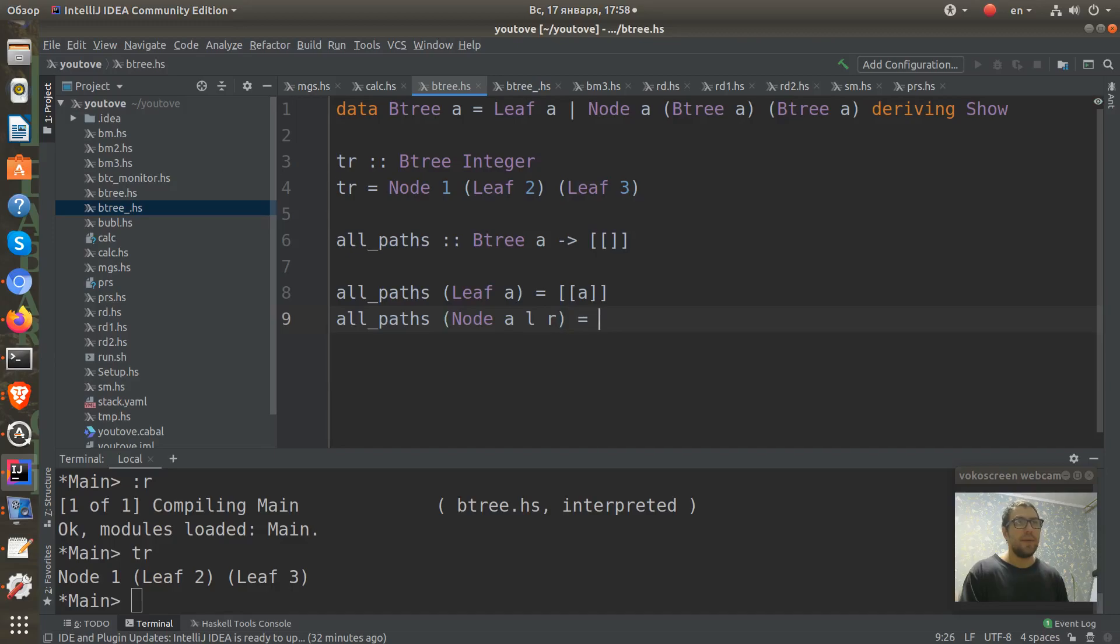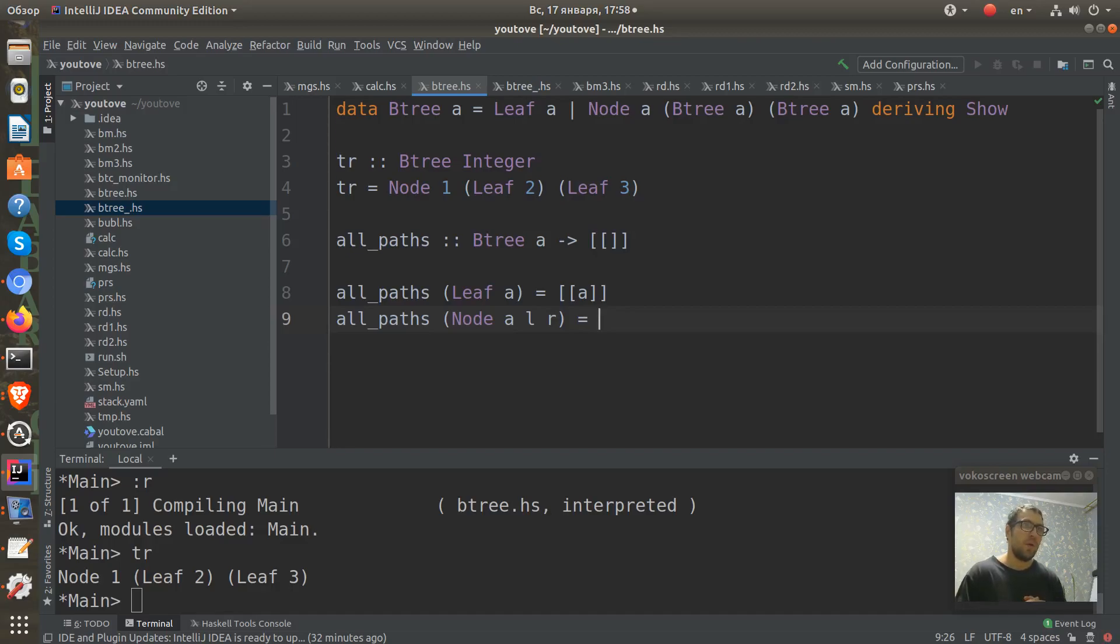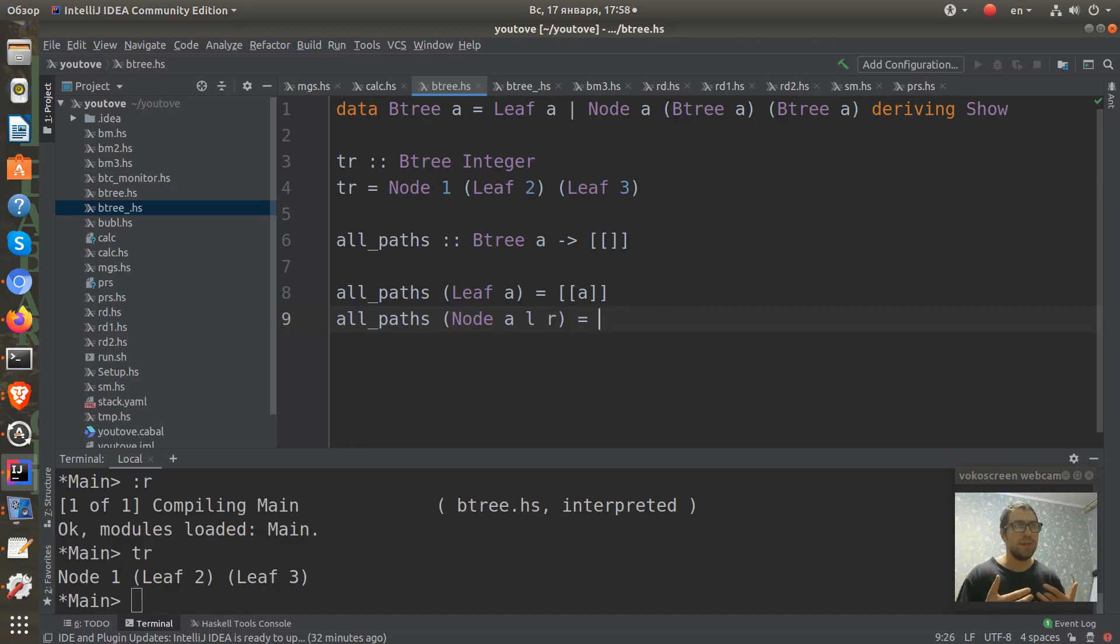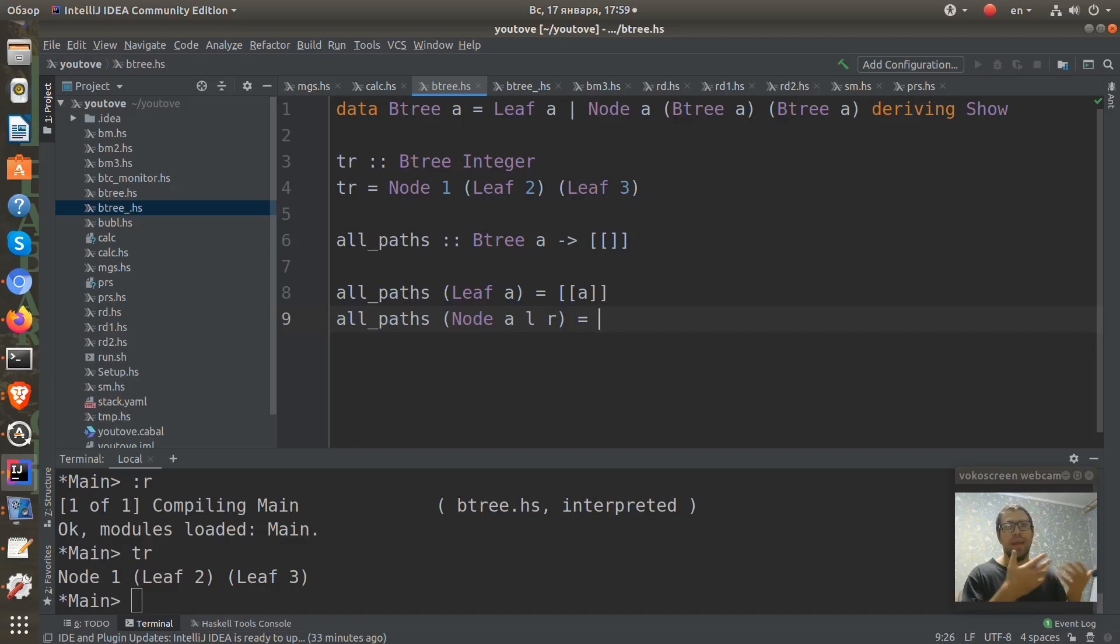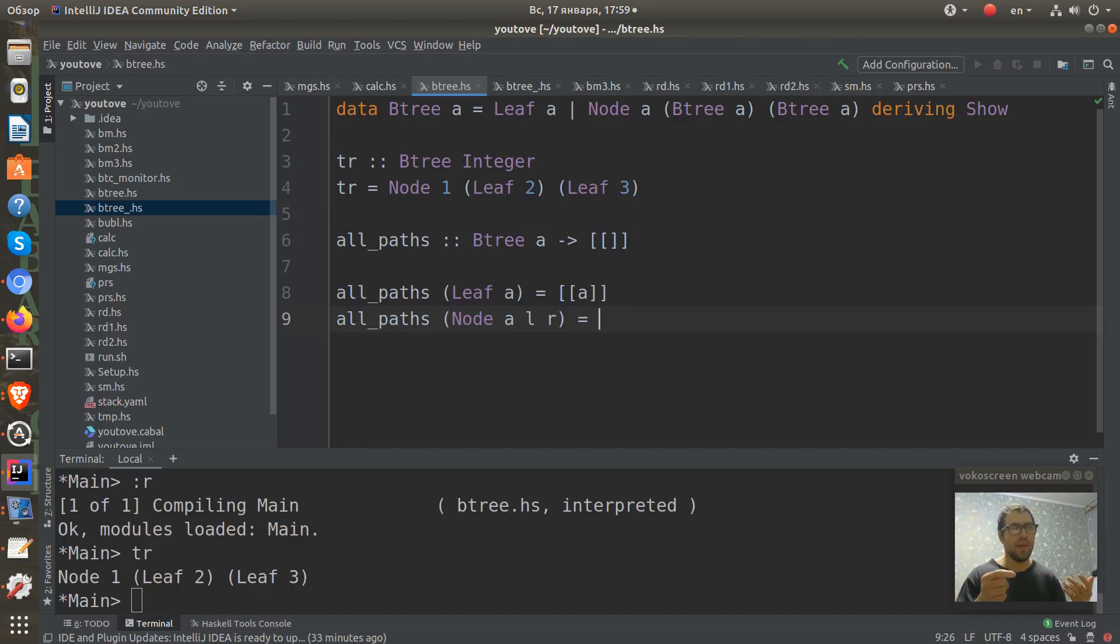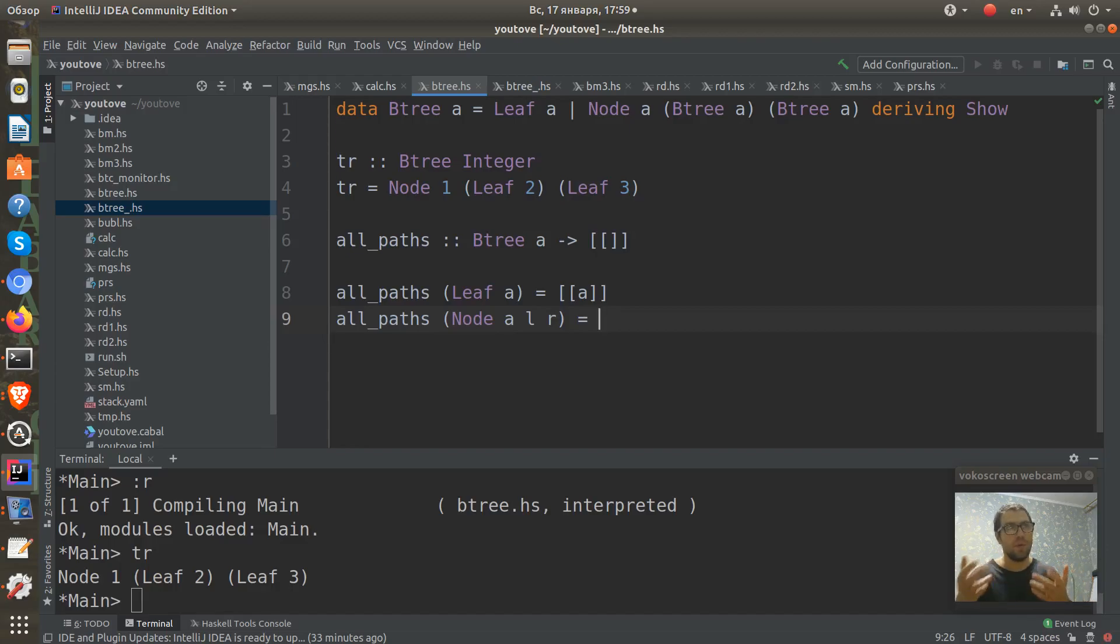And in this case, how can we find all paths? We can see that we recursively can find all sub-paths from the left sub-tree and from the right sub-tree. And we have this A node. And if we add this A node to every path of the left sub-tree and every path of the right sub-tree, we will get all paths.